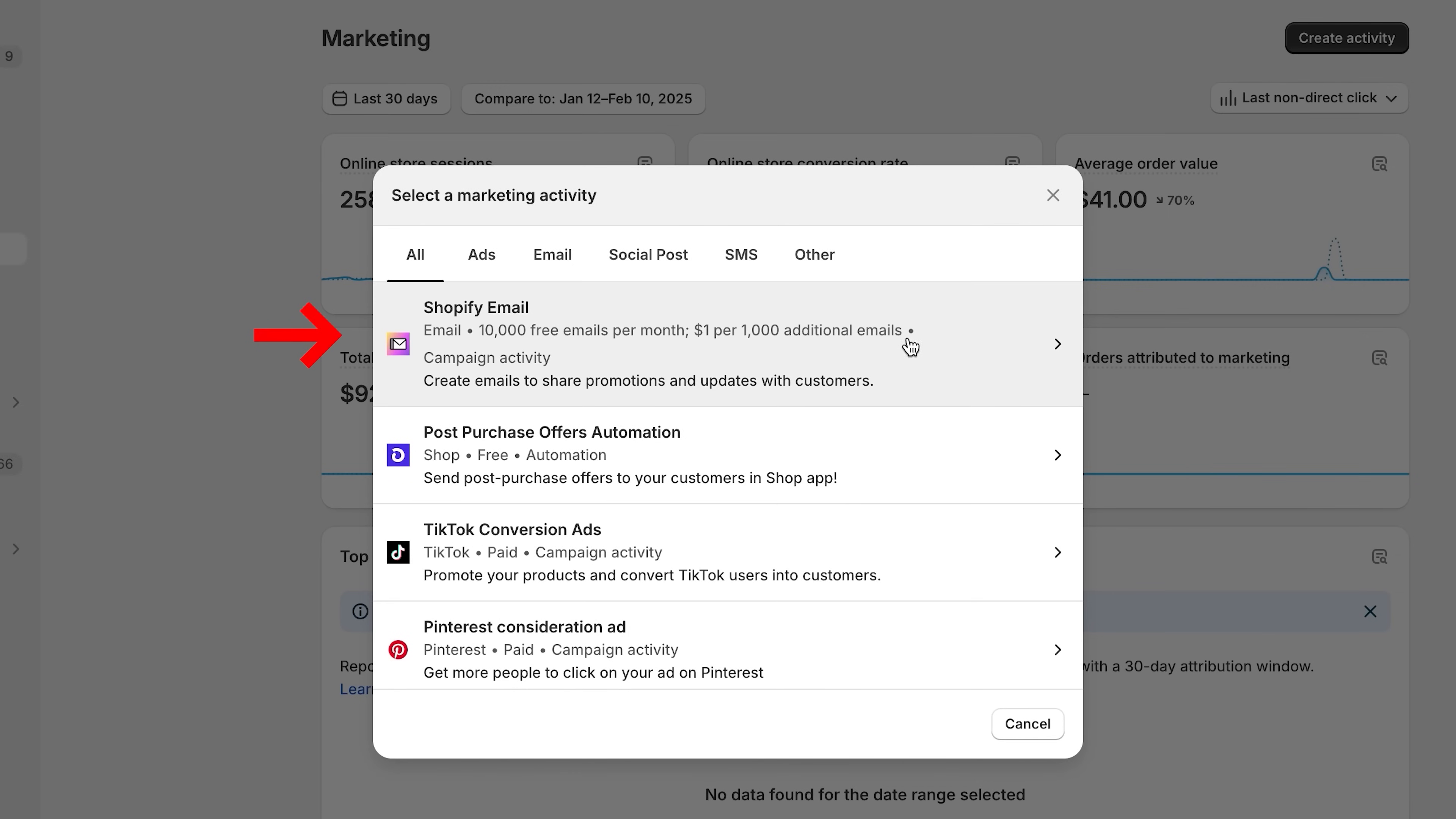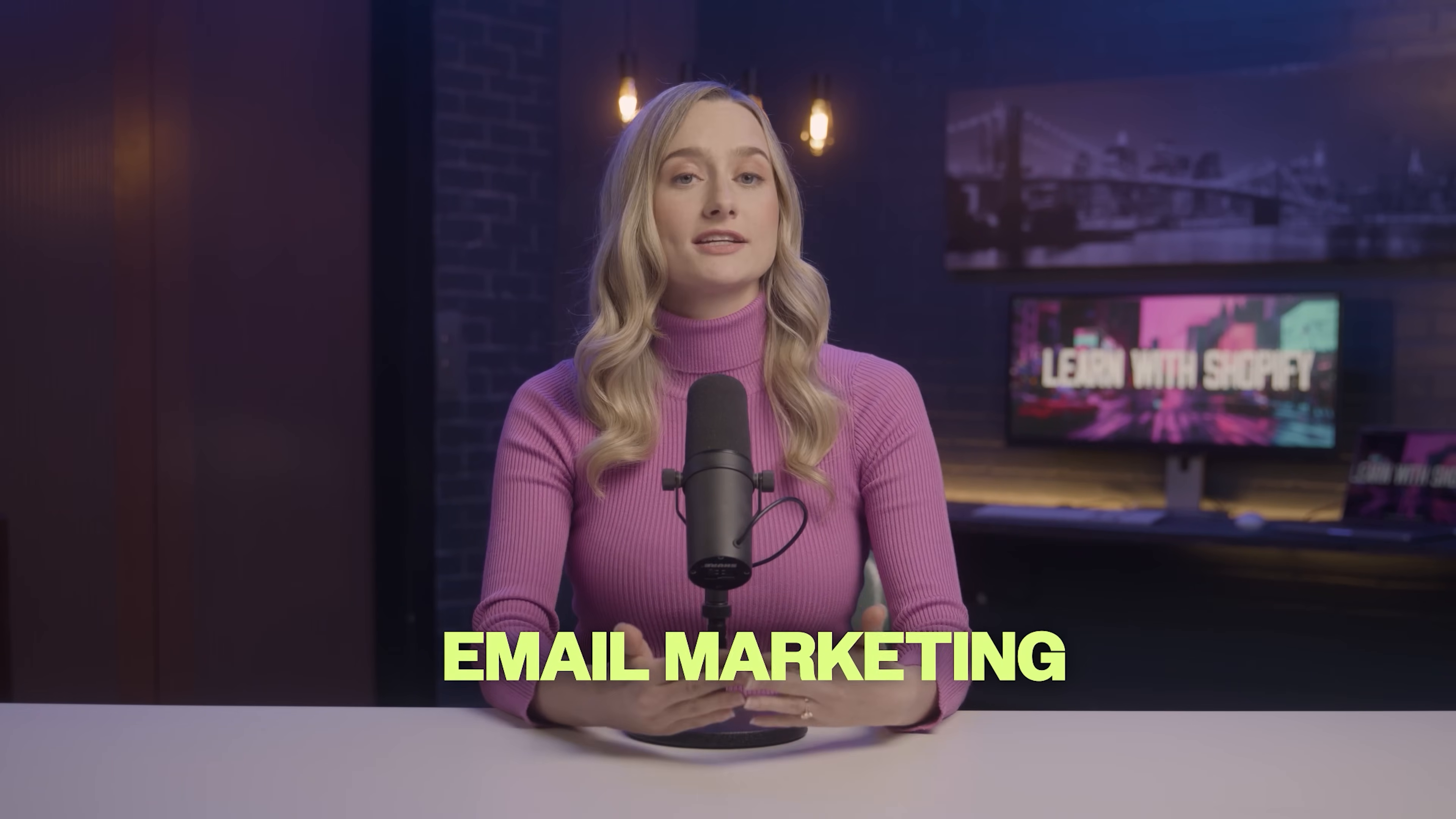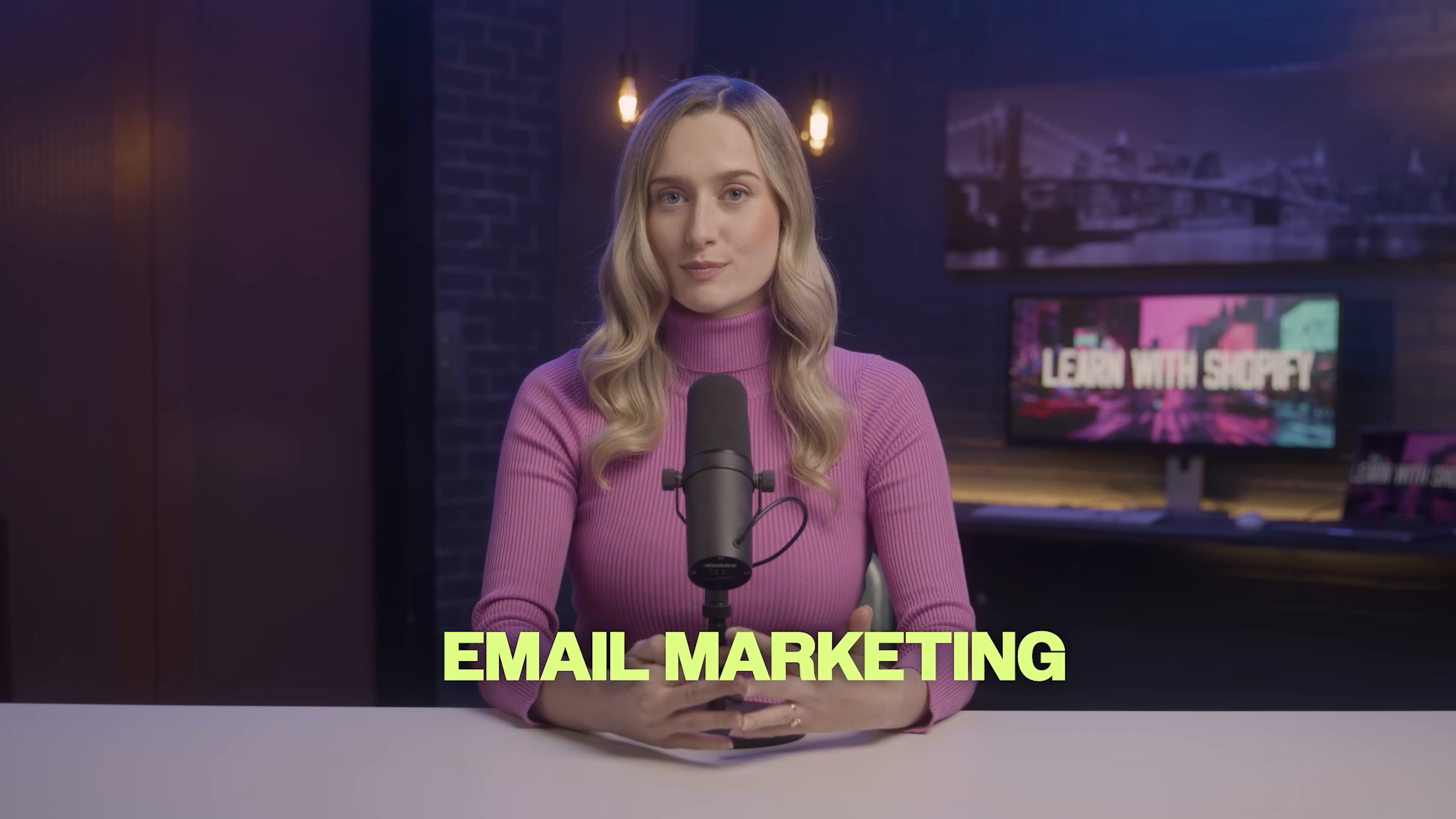You can see here that we have Shopify email, TikTok conversion ads, Pinterest conversion ads, and a lot more. Email marketing is an incredibly effective way to acquire customers. Let's use the Shopify email app to set up your email marketing.